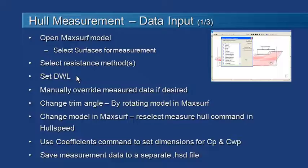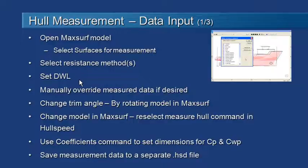After we've done that, the hull will be measured and the measured data will be displayed in the data window. At that point we can manually override that measured data if we want to.